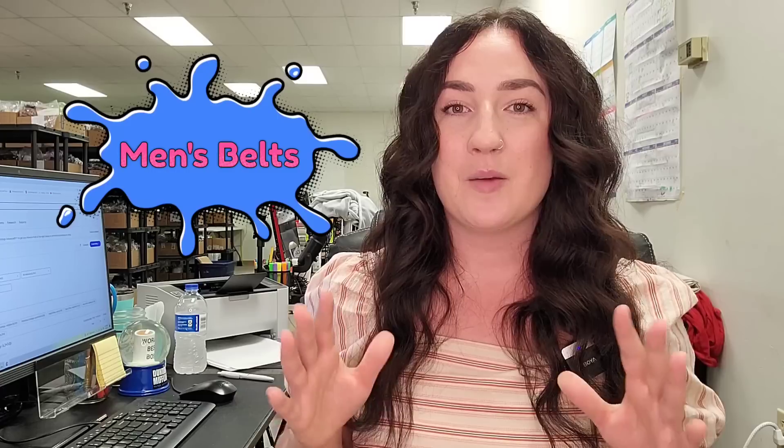In that video, we did a deep dive into women's pants and I thought it would be appropriate to balance the scales a little bit and do something in the men's department. And so for today's video, we are going to do one on men's belts.